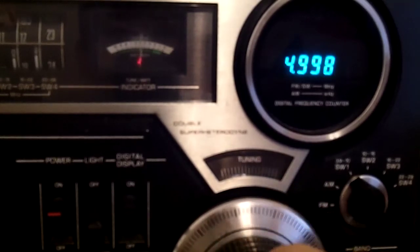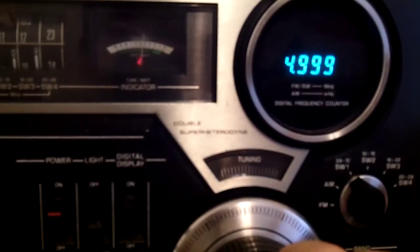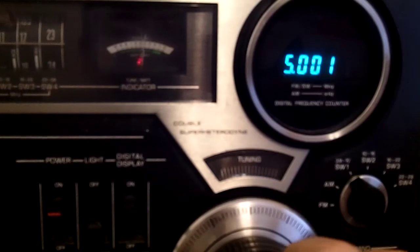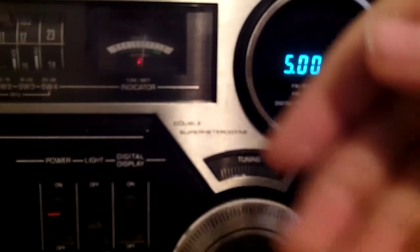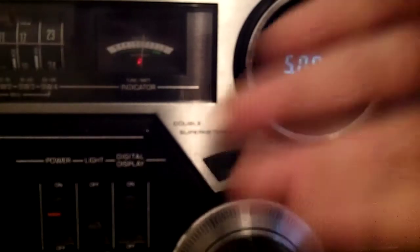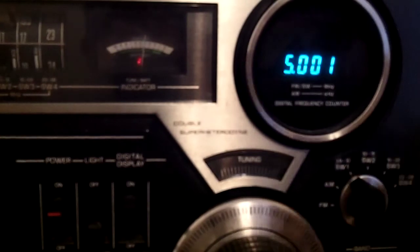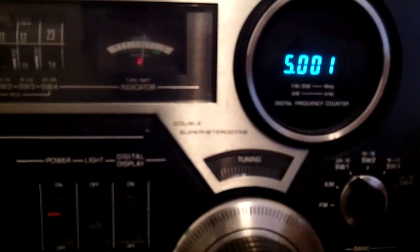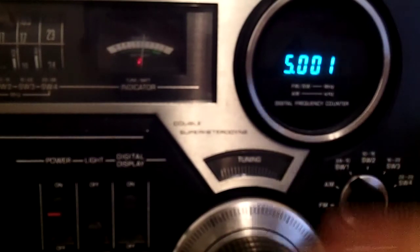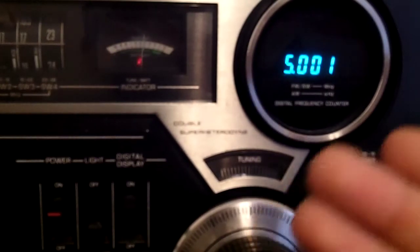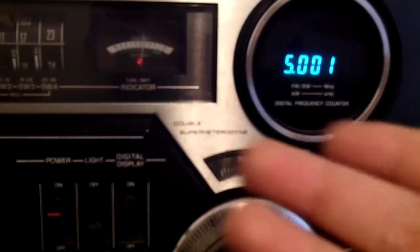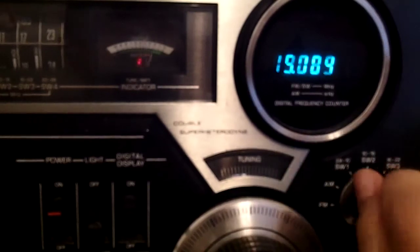Yeah, 5 usually has a lot of interference. And unfortunately, this radio doesn't receive 2.5. It only receives from 3.9 all the way up to 28.1000 kilohertz, or megahertz, whatever you want to look at it as.